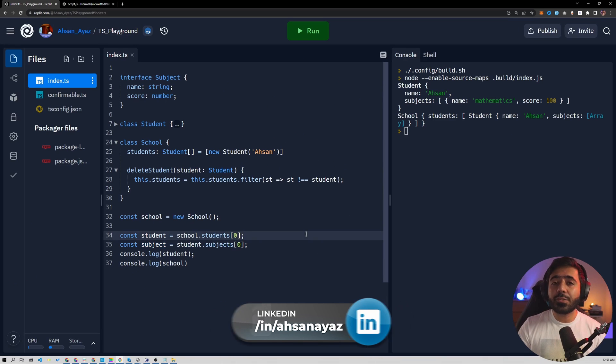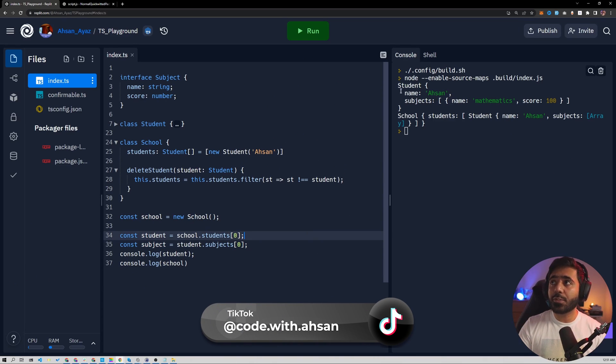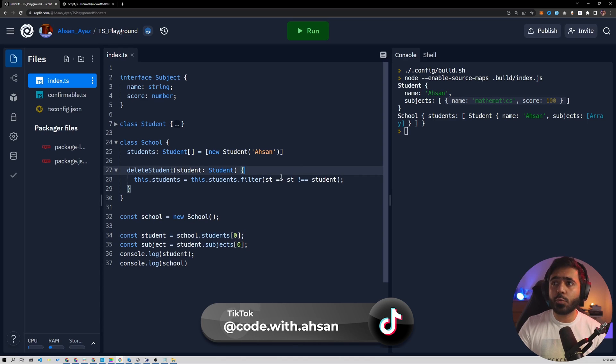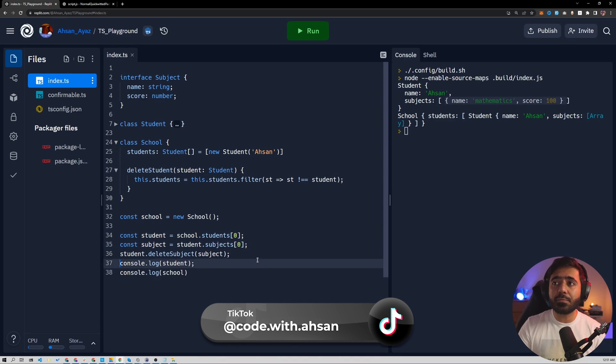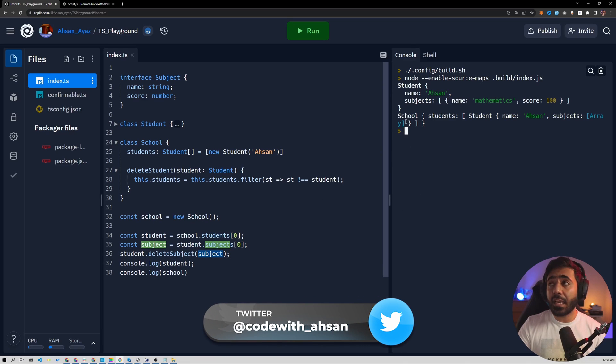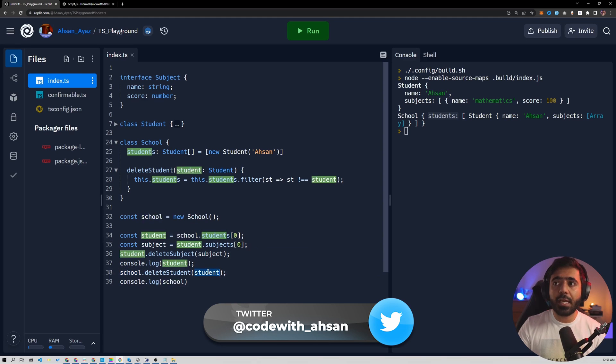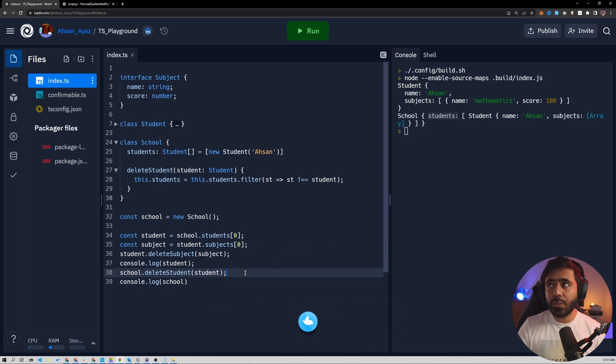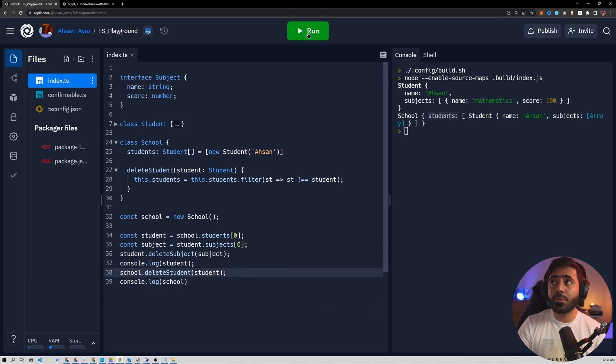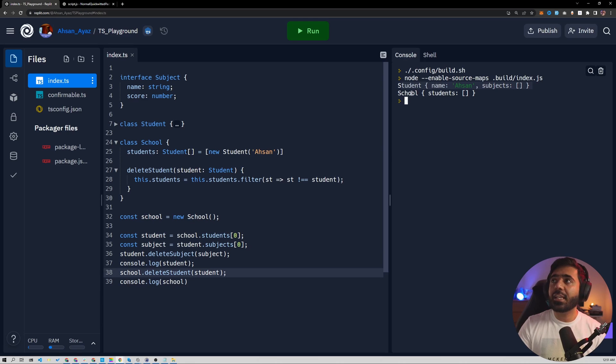Now, what I want to do is to delete the subject from the student first and we only have one subject so we can simply do it by just passing the subject to delete subject just like this. And then what I also want to do is in the end to remove the student from the school. So I can also use the delete student function on the school object and passing the student. So it will delete the student as well. So if I run now, you can see that we got a student that has no subjects and then we got a school that has no students.